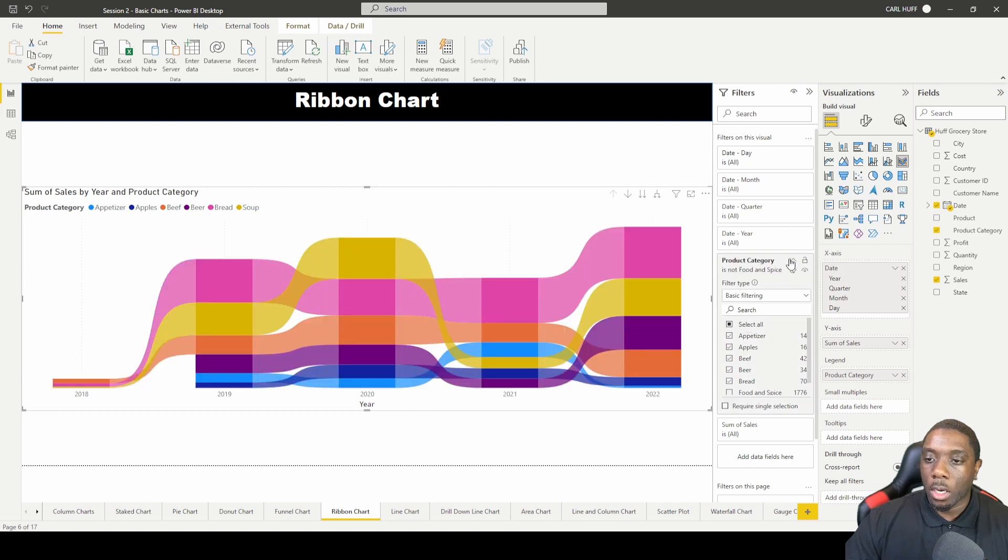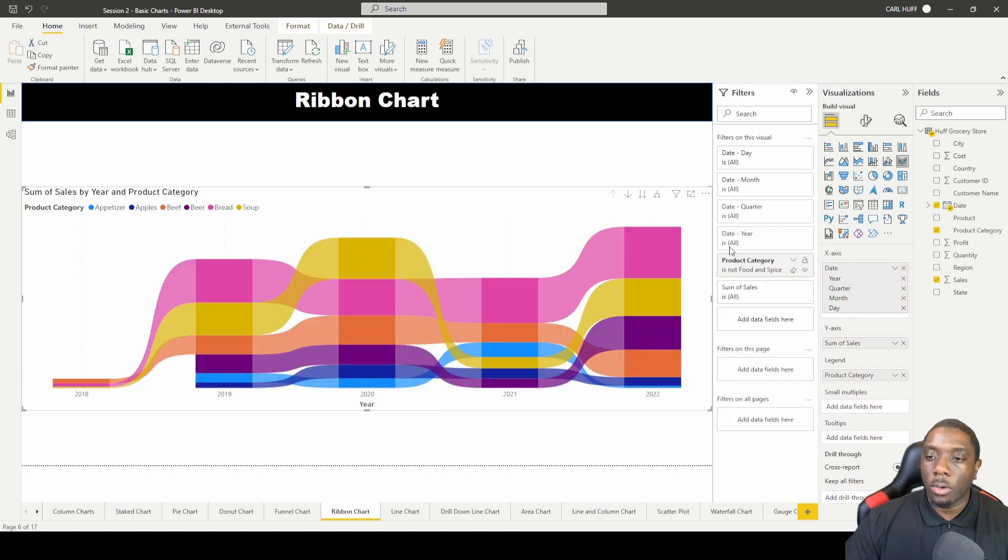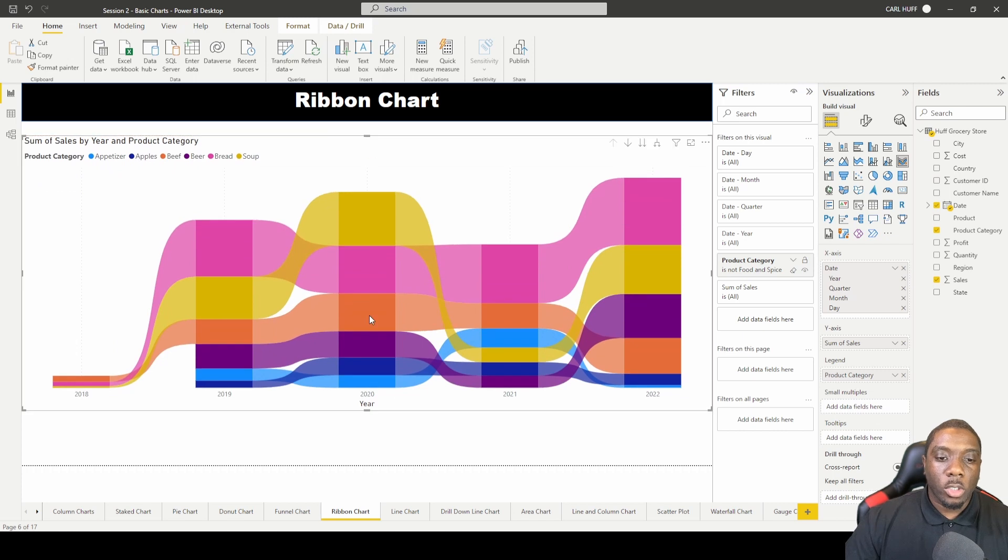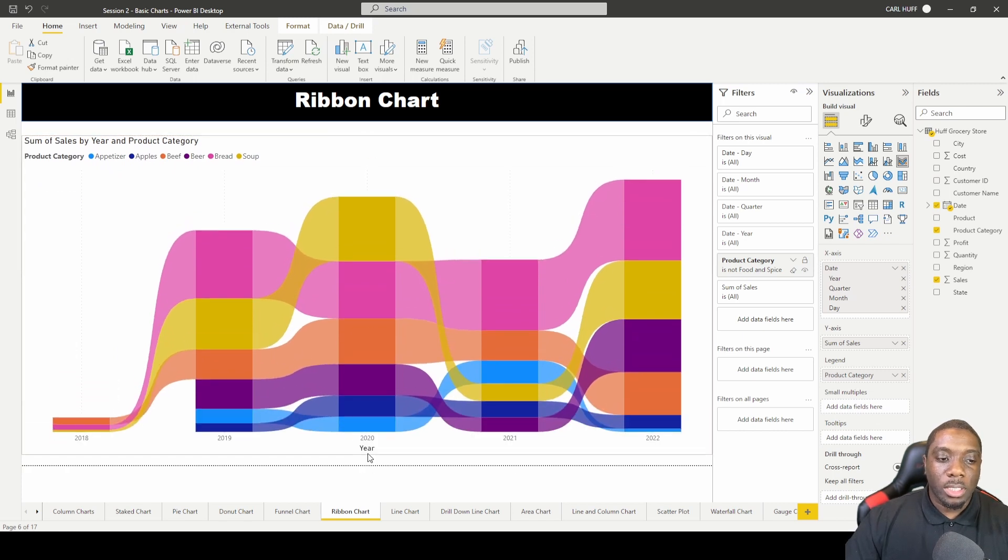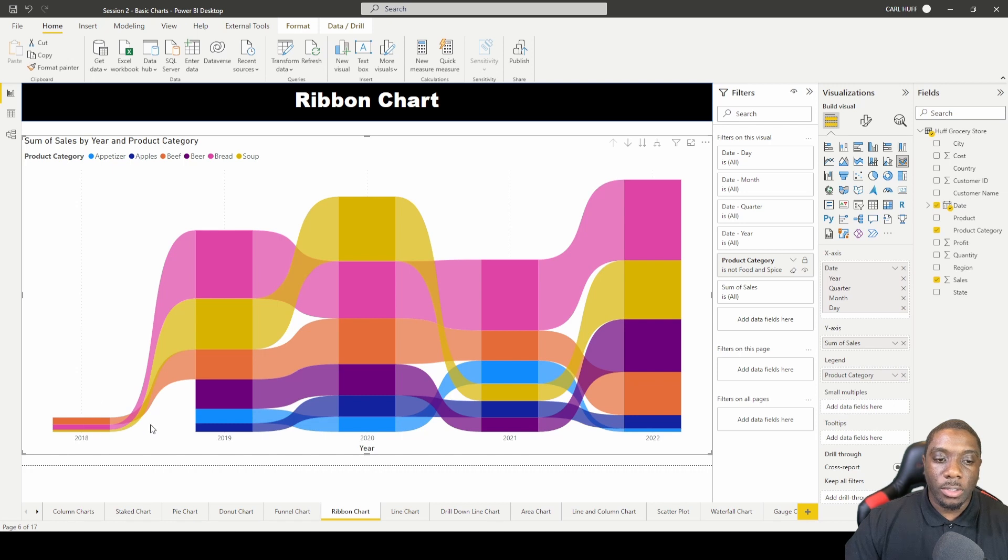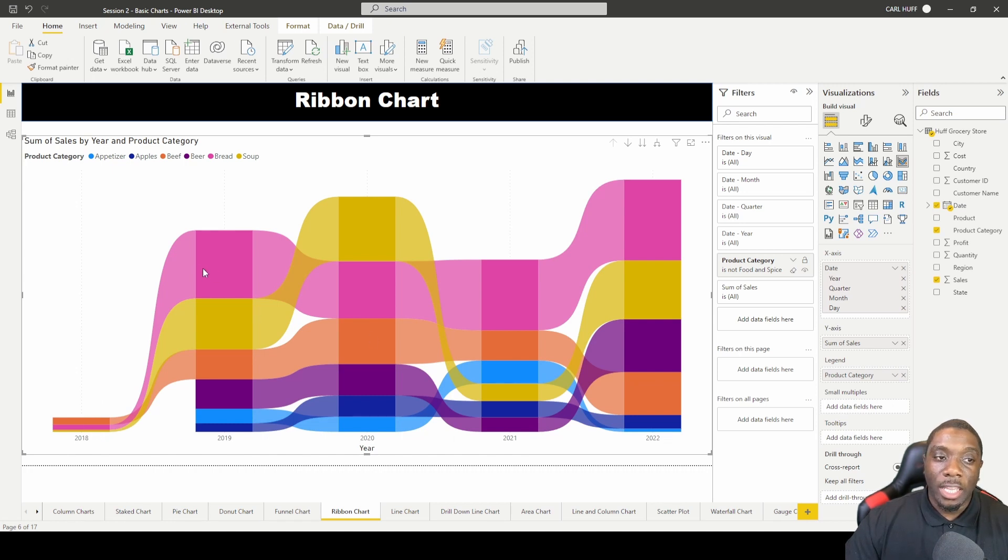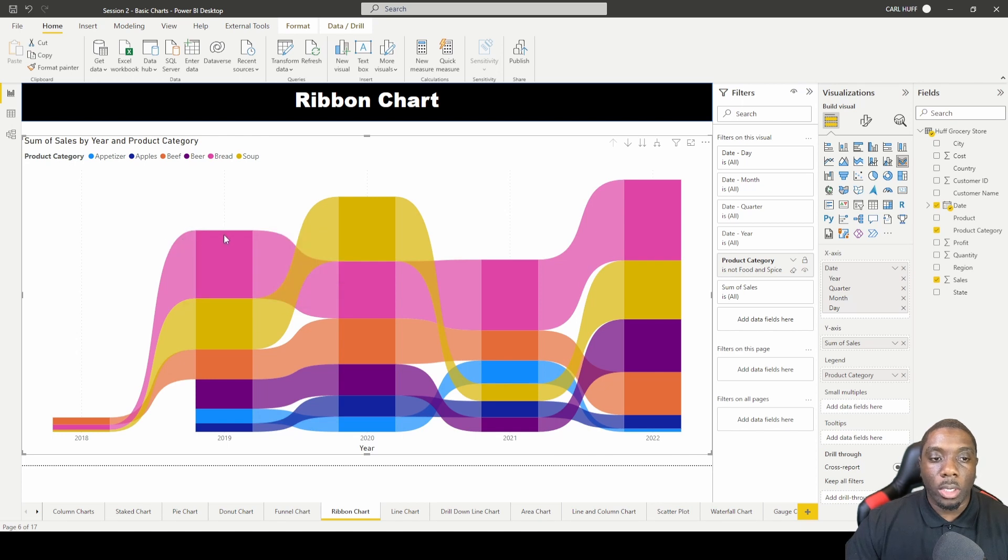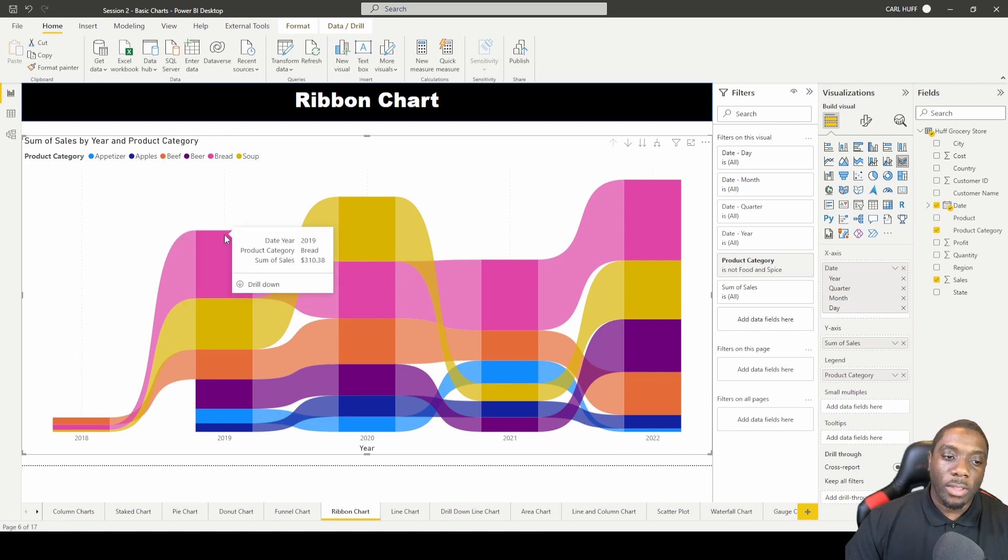Alright, so now we have some data to look at. So in this ribbon chart, what this ribbon chart is displaying is basically giving us the years, so 2018, 19, 20, 21, and 22, and then it's going to give us the product category as far as which one had the most sales and as you hover over each year.